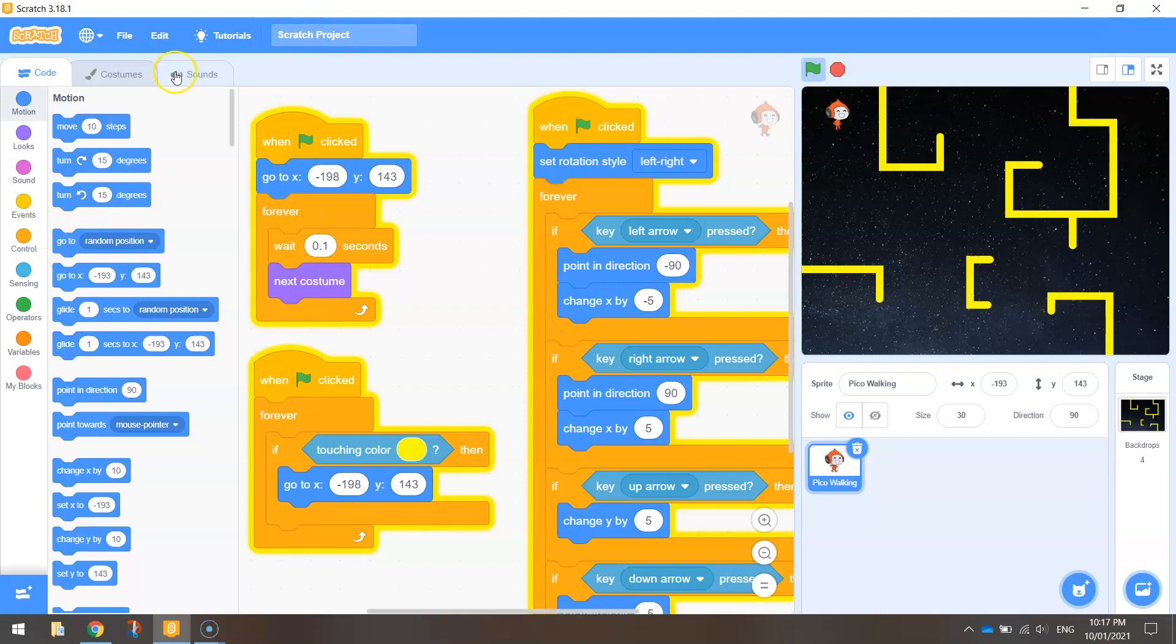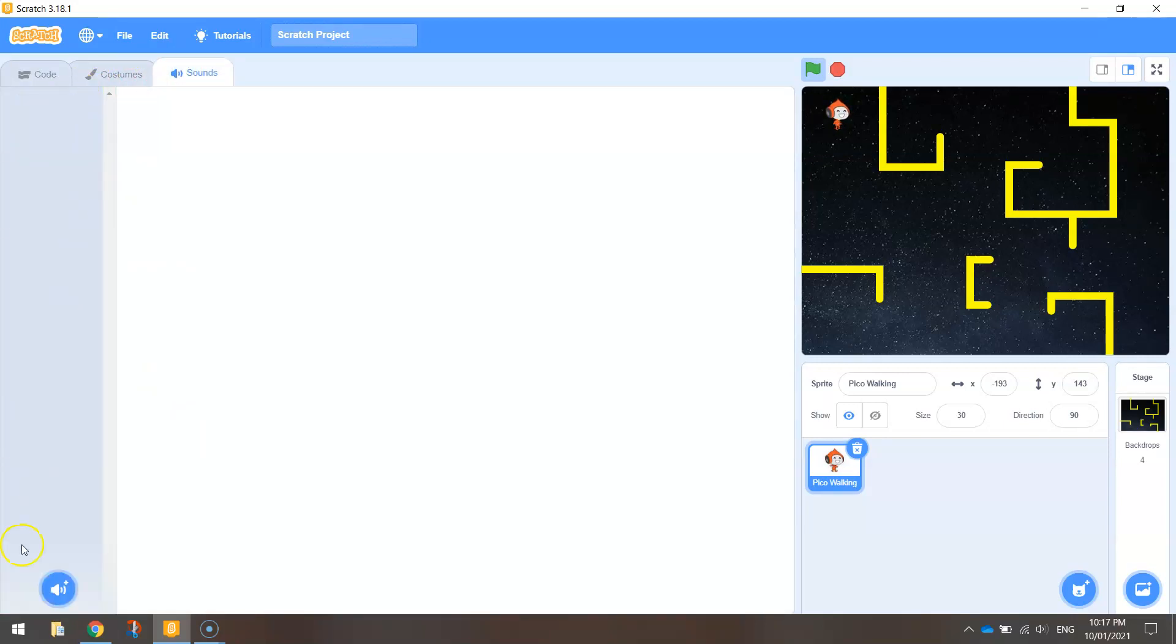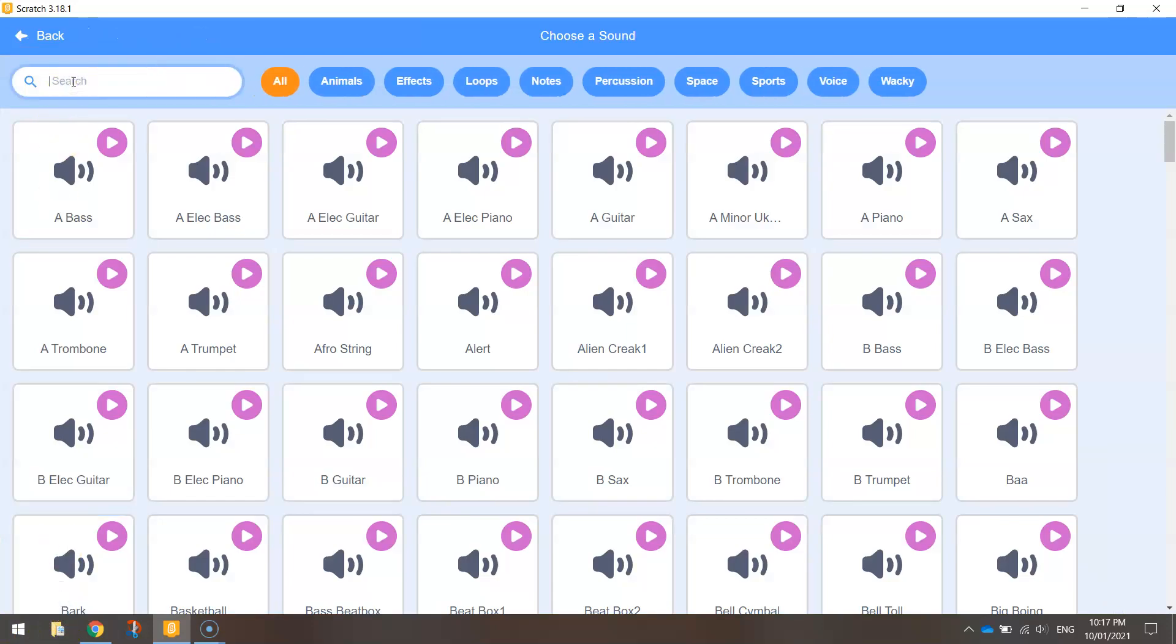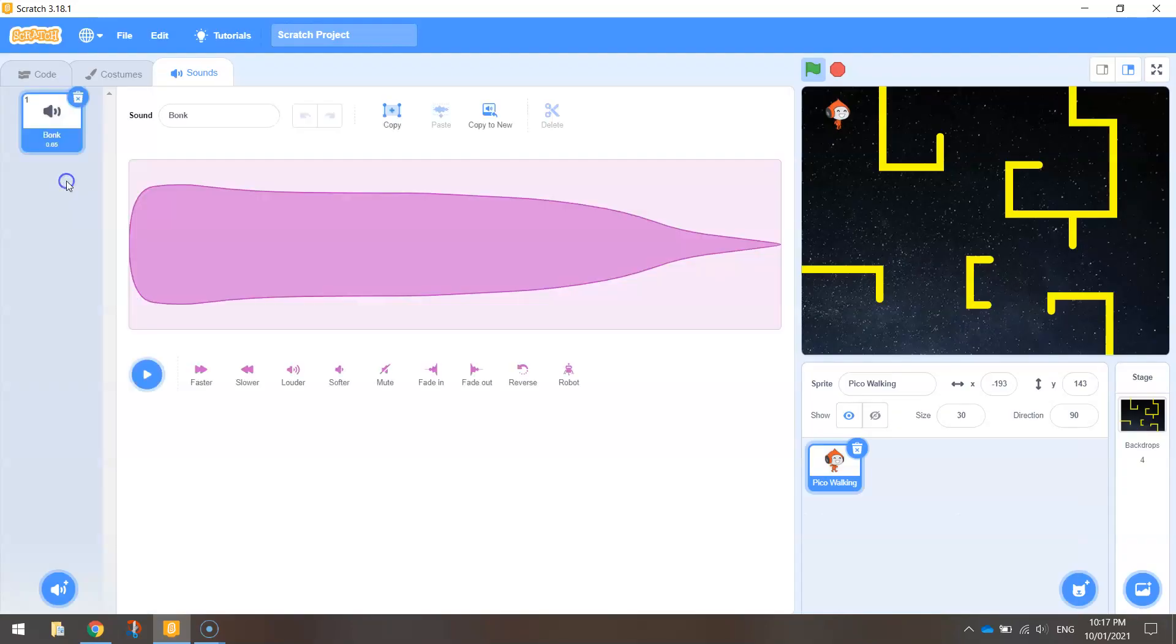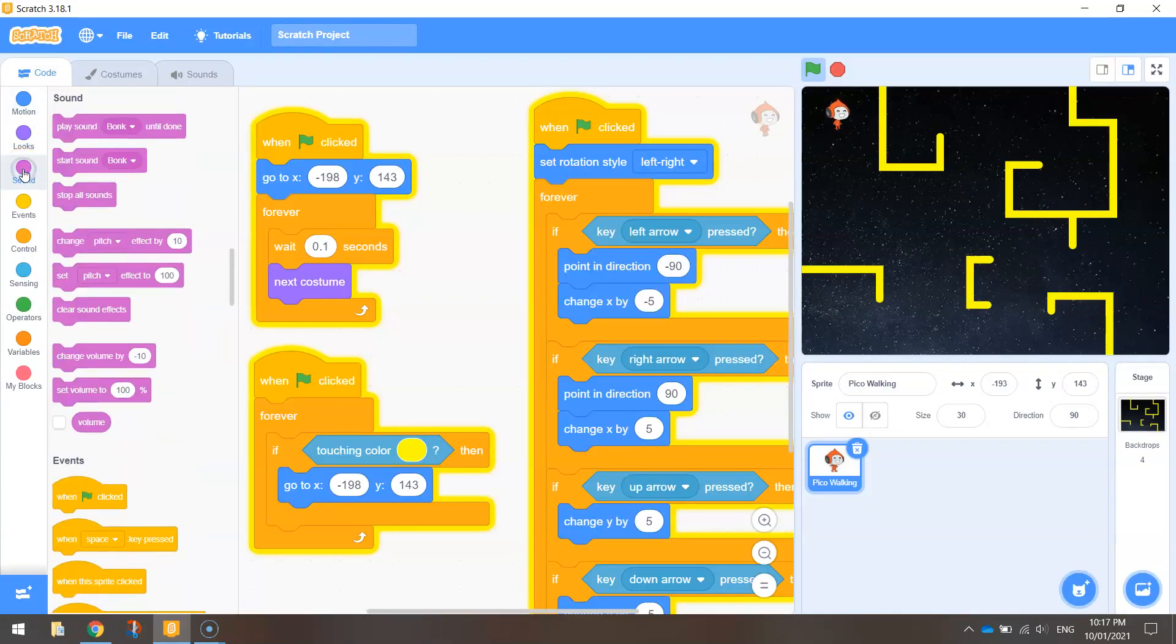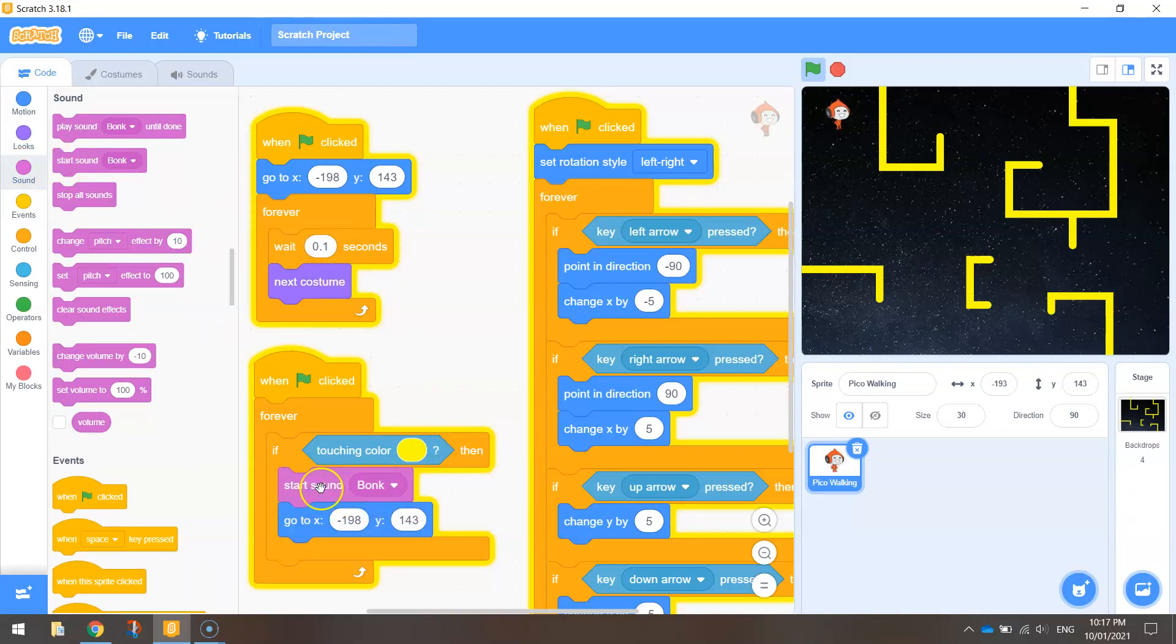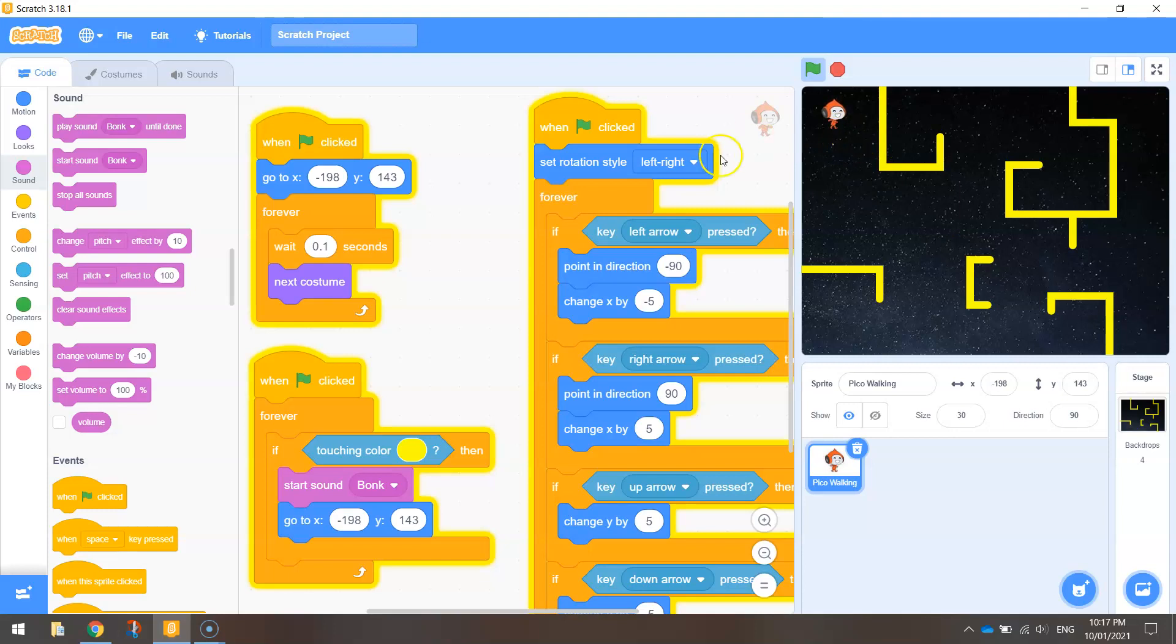So under sounds, just get rid of that pop sound. We don't need that. Let's just click the blue speaker at the bottom. Search for a sound called bonk. That's the one we're going to use. So under sounds there, just choose start sound bonk and whack that in. Just here inside when we touch the yellow wall. Play the sound of the bonk and move yourself back to the starting position. So let's try that. Hit a yellow wall down here. It takes us back to the start. Okay that's looking good.